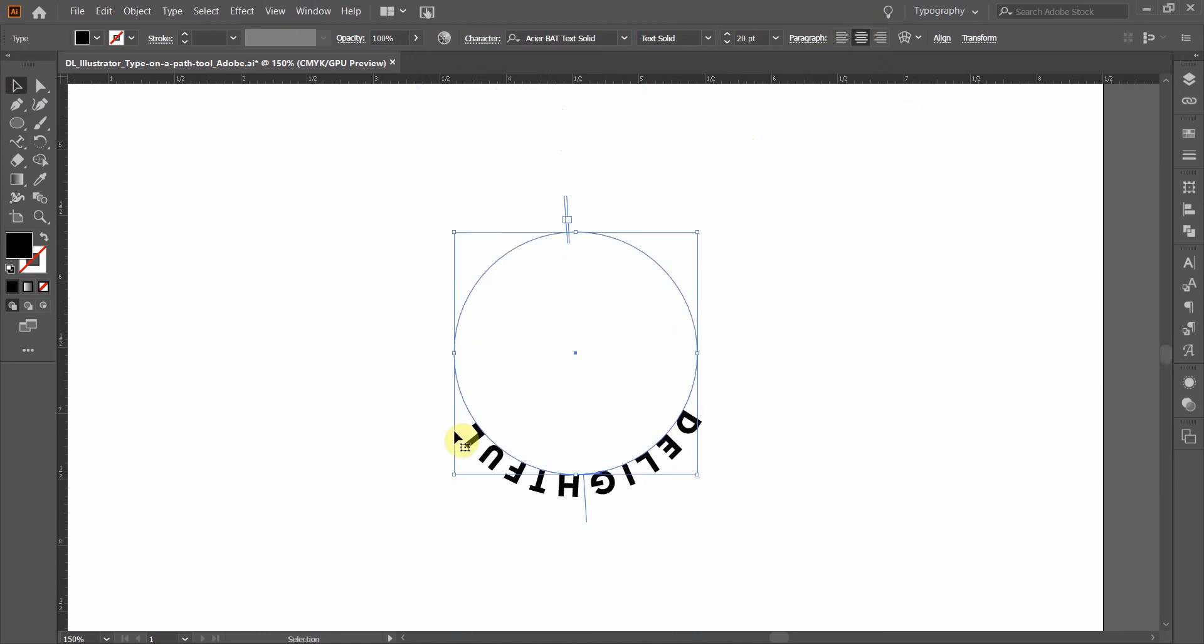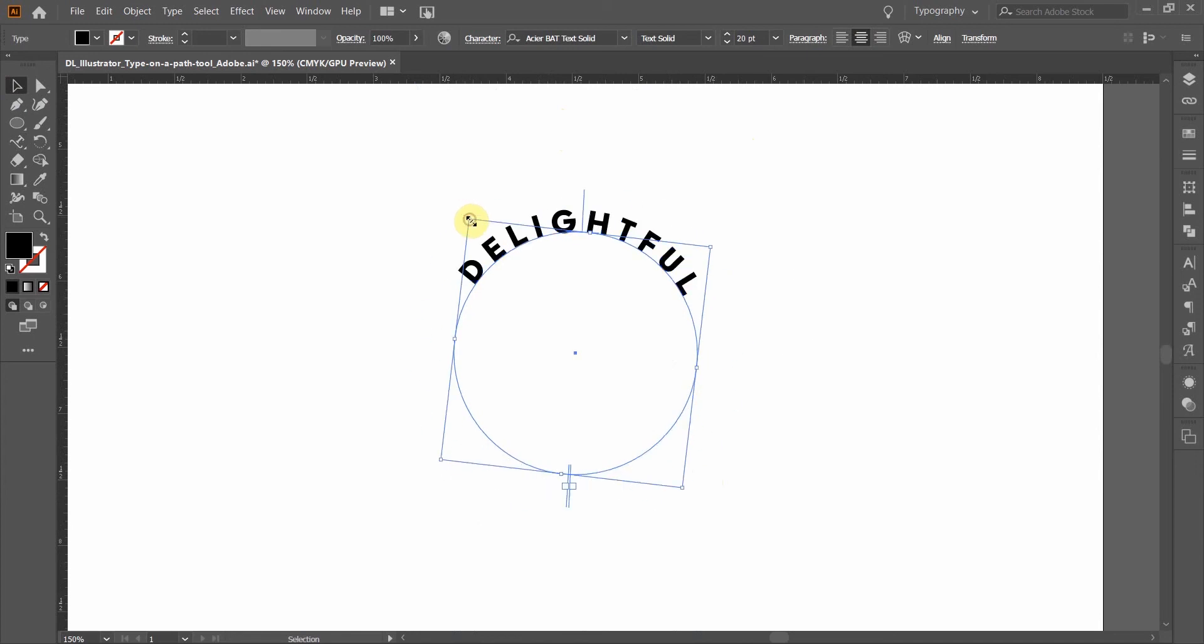You can see it's centered, and it starts to move around a little bit on the path, and so that's what we're going to work on here is positioning the type exactly where you want it.